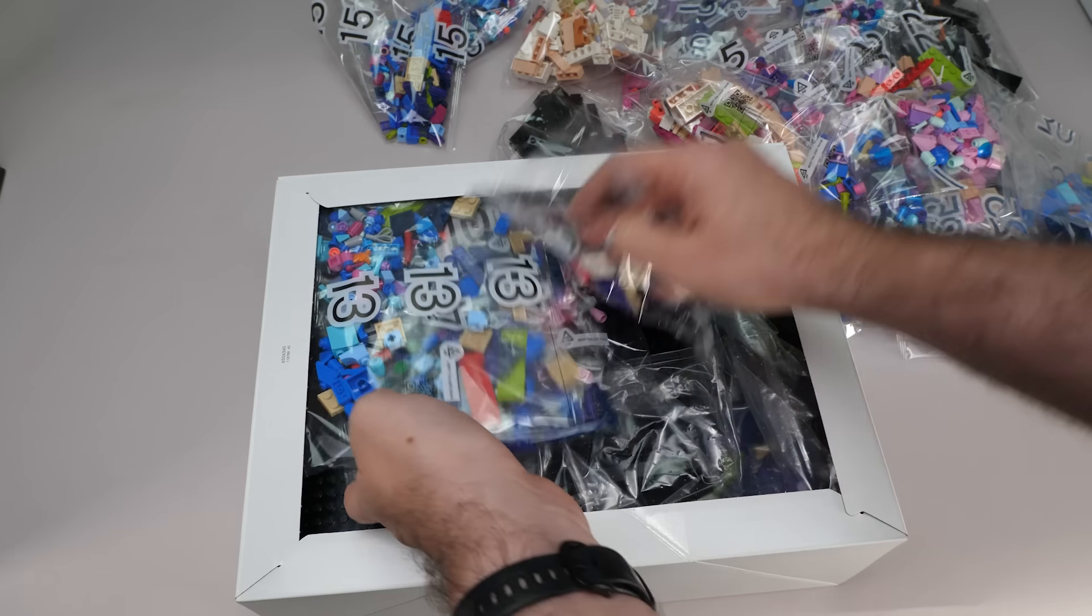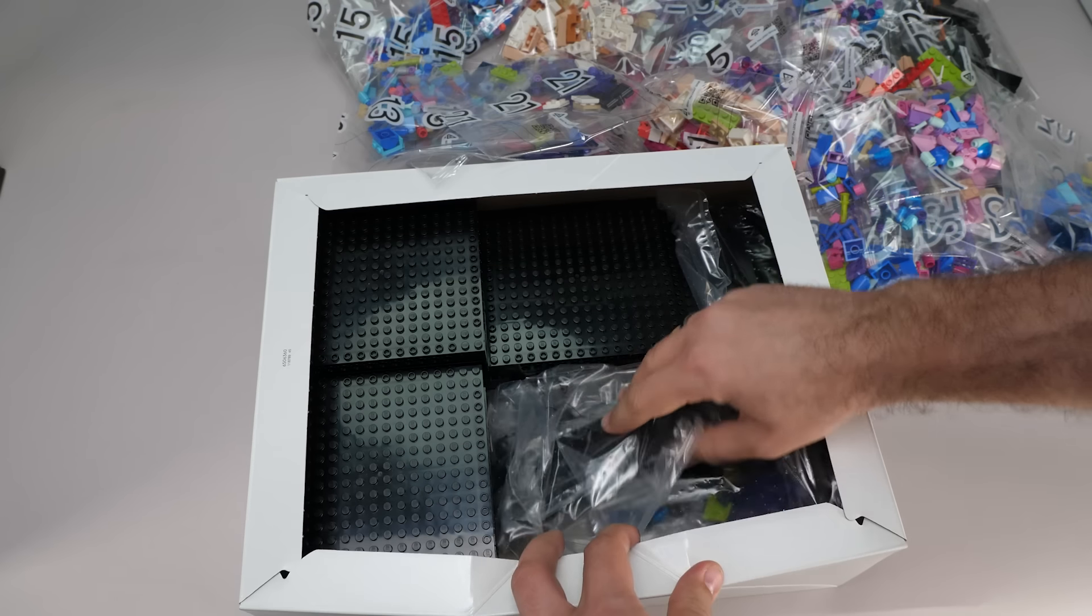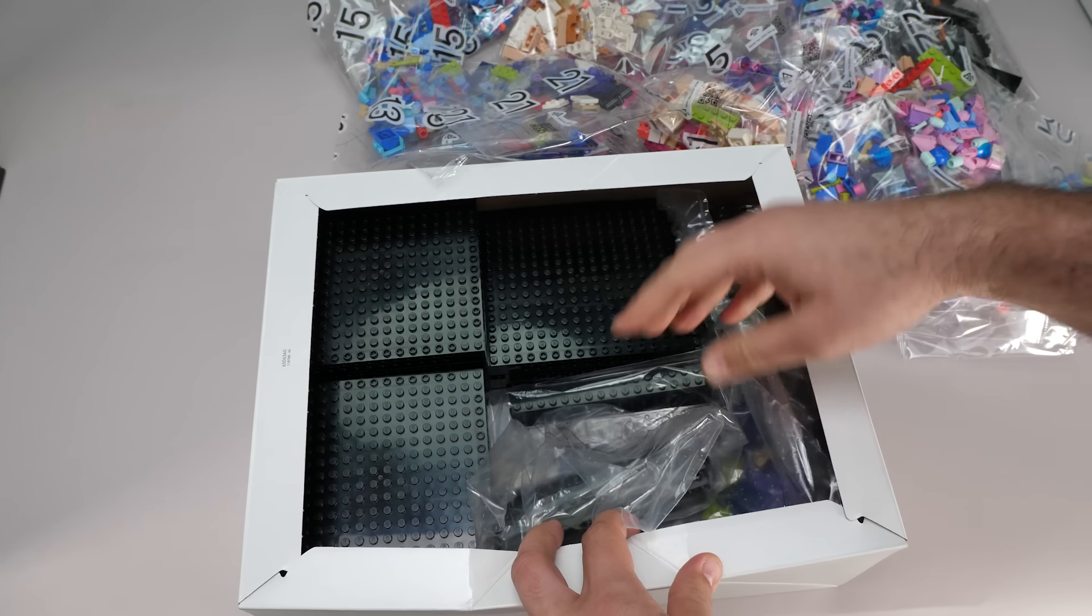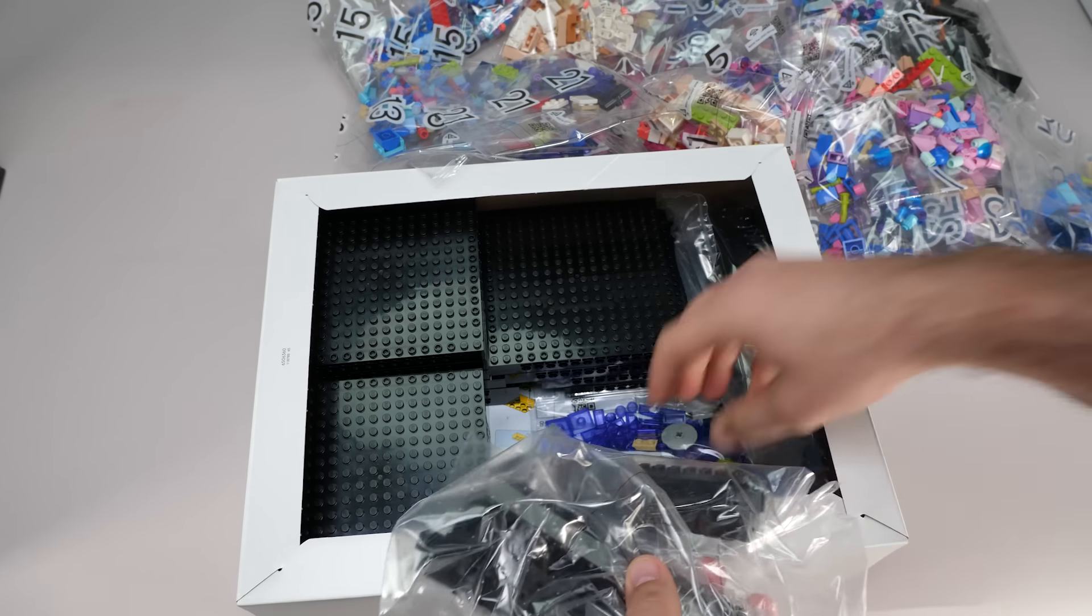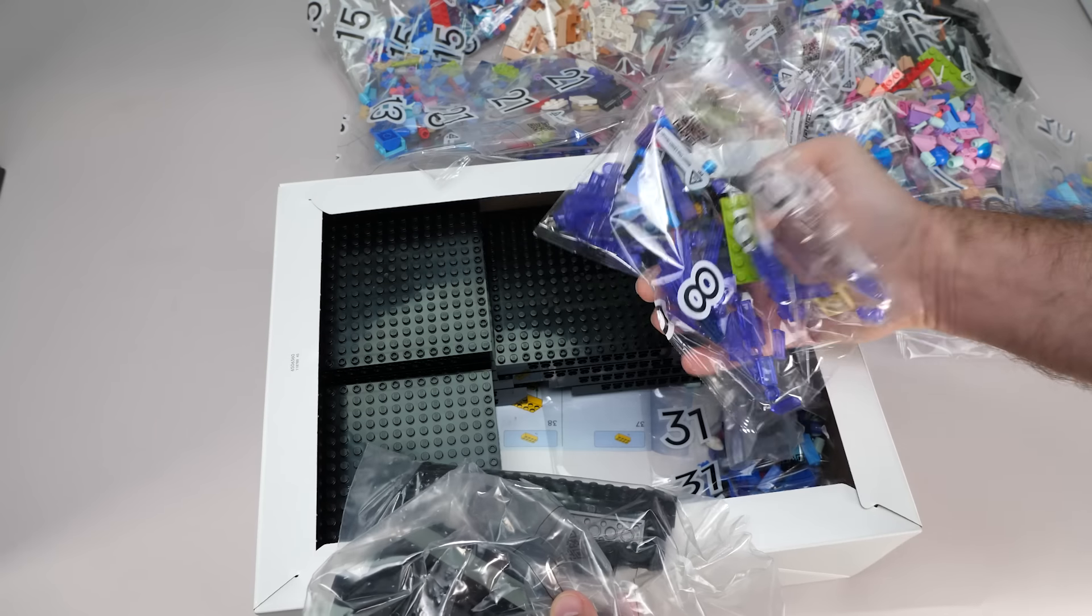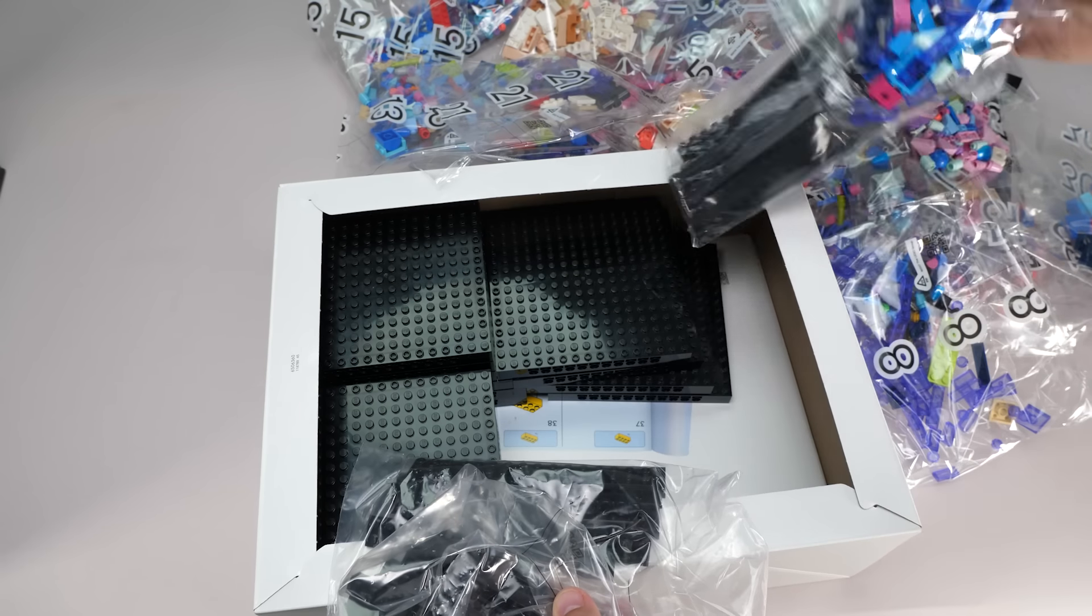We got a big pile of colorful bags in the box and another white cardboard box with even more bags. There are 31 numbered bags in total and an envelope with the manuals.